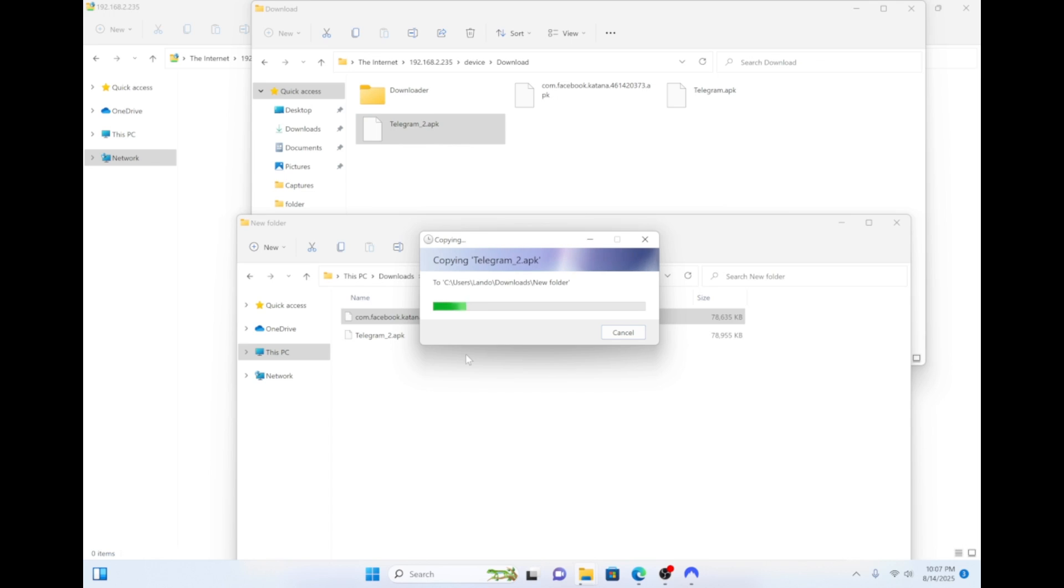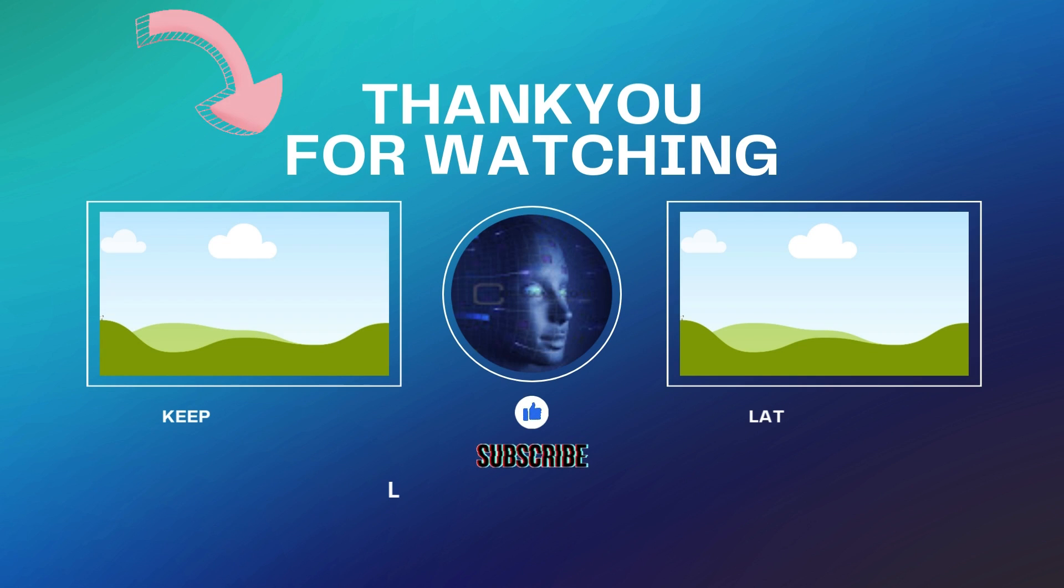Now I kept using the Telegram app as an example. But if you want a step-by-step guide on the easiest way to install Telegram, then check this video out right here.